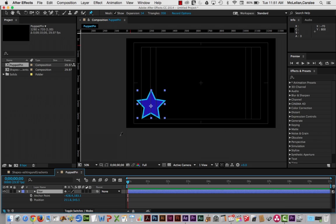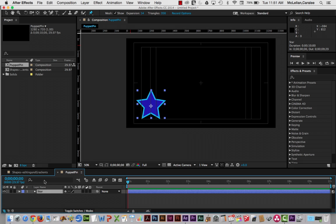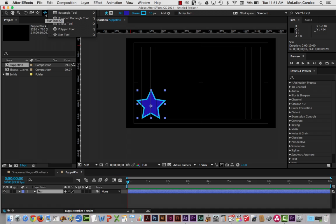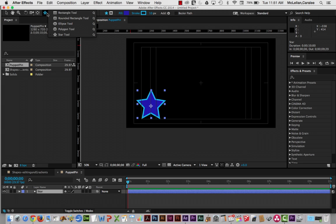With this recording, we're going to take a very quick look at using the puppet pin. So we're going to start with a basic star shape, and again, you can see the video on using path tool. Let's just go to this object, go to star, and then just draw it on a new shape layer.